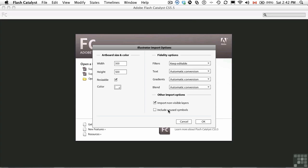Include unused symbols. You may want to create a bunch of extra symbols just in Illustrator for later use in Catalyst. So you can put them in your library and just leave them there. And if you're not using them in the document, bring them in anyway, which is why you would select that. Click OK.